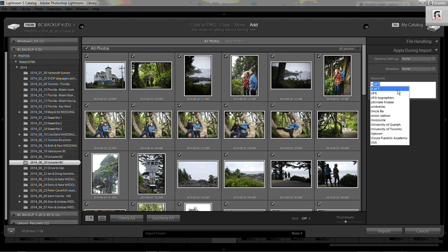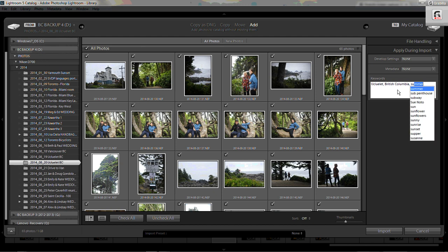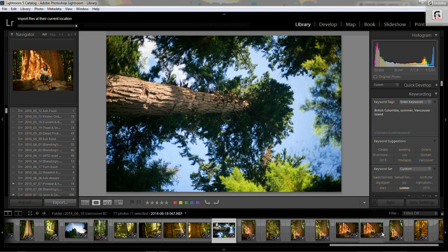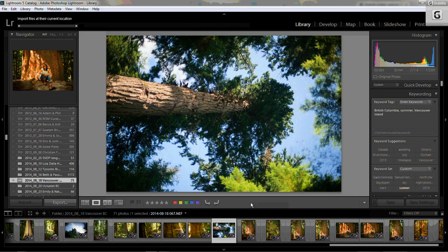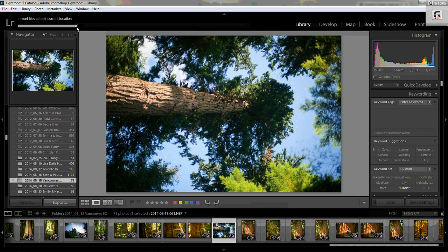I might as well tag them. Euclid, British Columbia, summer, that's a good start for now. I've got the location, the province, Canada, and then I click import. Now here they come. There's the progress bar and I've got a hundred or so photos in.